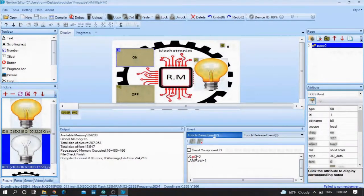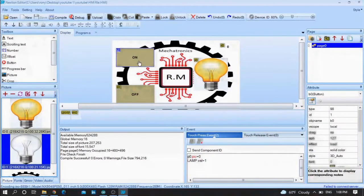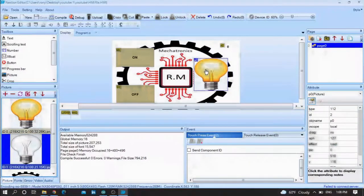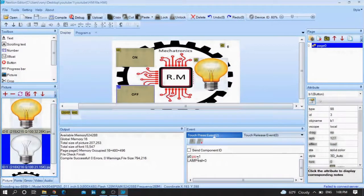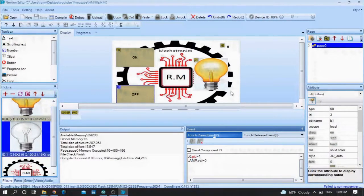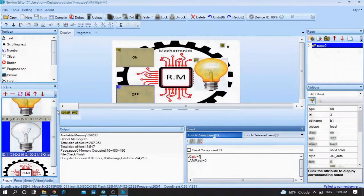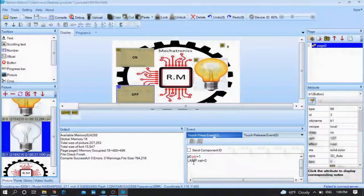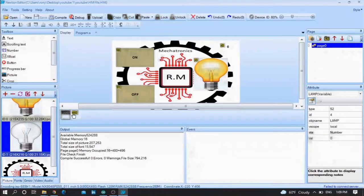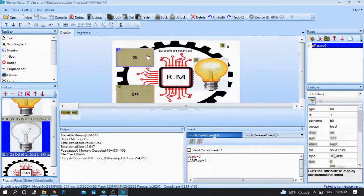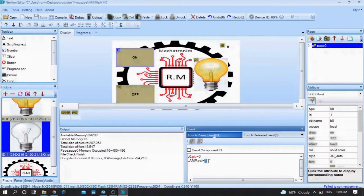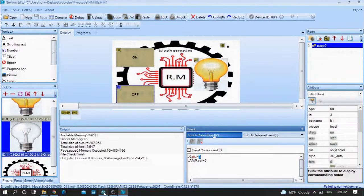Inside the on button, I wrote p0.pic equals zero. When the on button is pressed, the picture takes the ID of the first picture — that means when I press on, the lamp turns on. When I press off, p0.pic equals one — replace this picture with the picture at ID number one, which is the off lamp. I also used a lamp variable: when the on button is pressed, the lamp variable equals one; when off is pressed, it equals zero. I use this variable to read from Arduino.